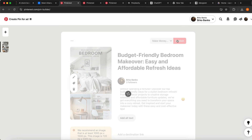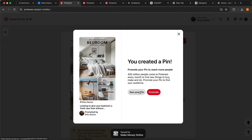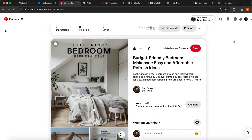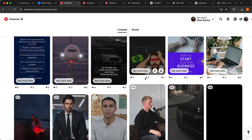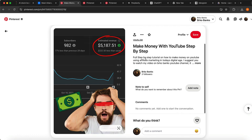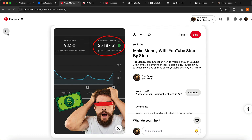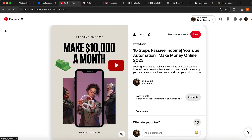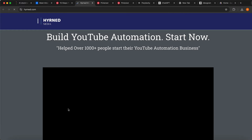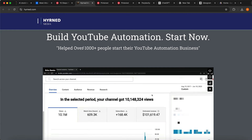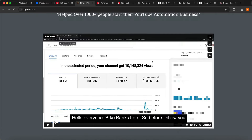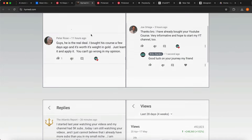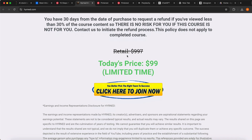In just a few seconds we've generated our first post for our Pinterest account, and you can see how amazing it looks. Now, a lot of you are going to ask how you make money from this. You need a destination URL. When someone clicks on this post, they get sent to a website where you have something to promote — for example, my YouTube course that teaches people how to make six figures on YouTube without showing their face, which is only $99.